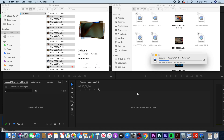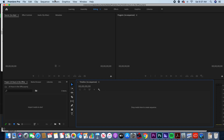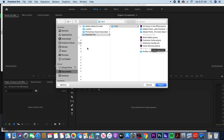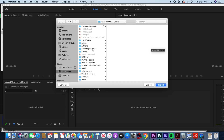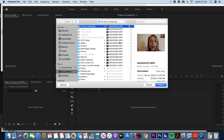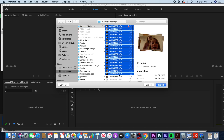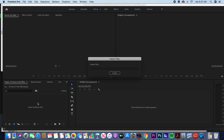Once they're copied over to your computer, then you import them into Premiere. You can click File > Import, go to Documents, find the folder you put them in, click the first one, hold Shift and click the last one to select all of them, and then click Import. That's one way to import them into Premiere.